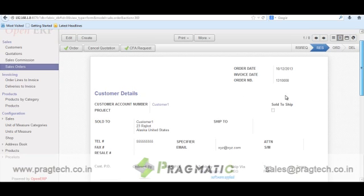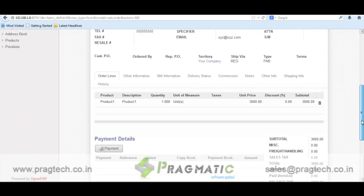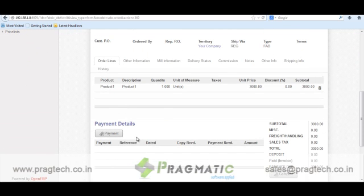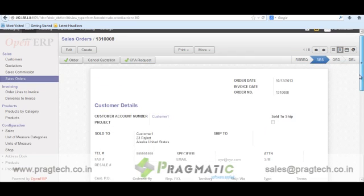Now you can handle a couple of scenarios: you can directly place the order — meaning the customer is ready to go ahead — or you can again ask for a CFA request, and this cycle will continue. Similarly, you can record any advance payment from the customer. For now, I will mark this as an order.